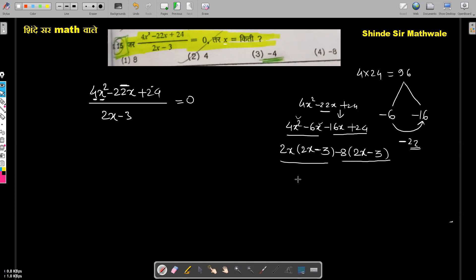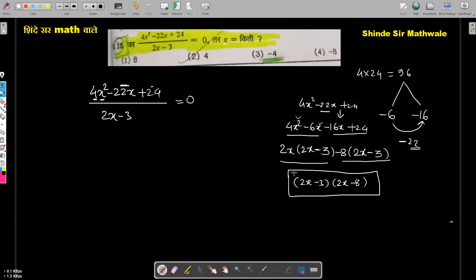We take out the common factor from each group, restoring brackets with their original signs. The second bracket gives a minus 8 factor. The quadratic polynomial in the numerator factors into the product 2x minus 3 multiplied by 2x minus 8.